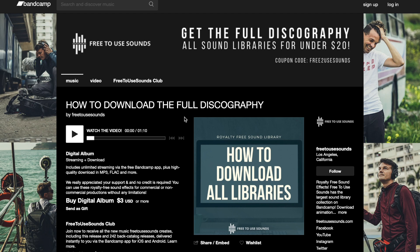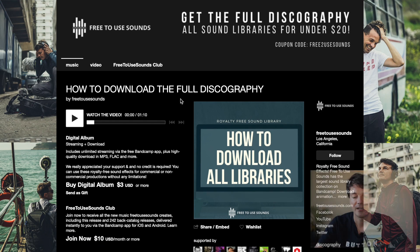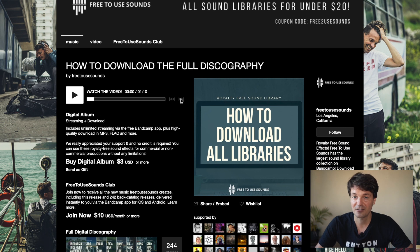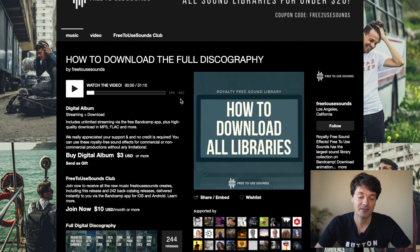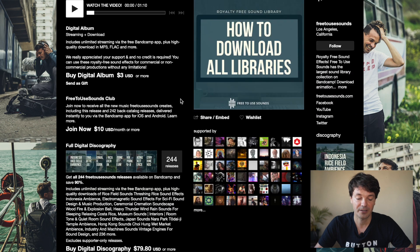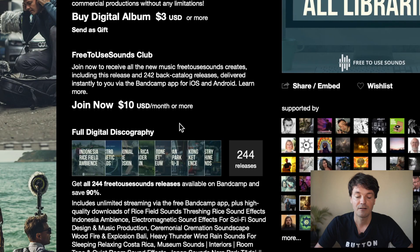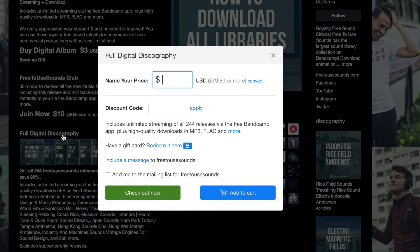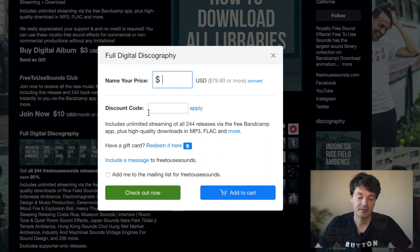If you're watching this video right now, you're most likely here on the 'How to Download the Full Discography Library' page. But if not, that doesn't matter, because on any library you will see the link where it says 'Full Digital Discography.' Just click on it and you'll already have this pop-up with the discount code section.